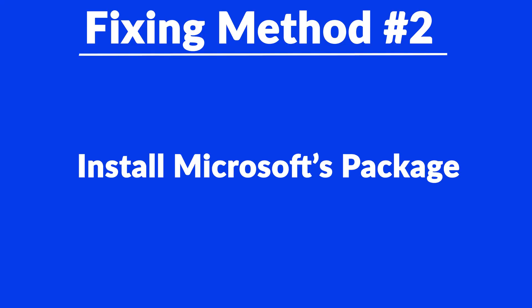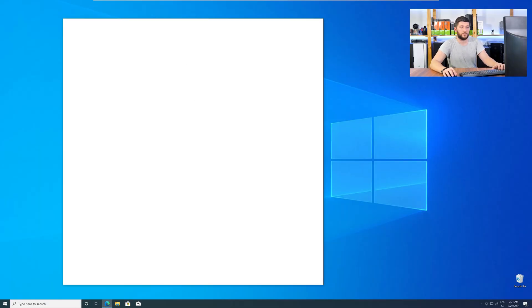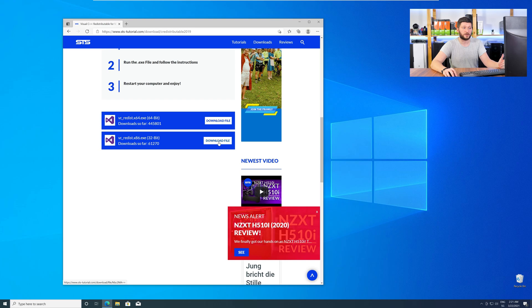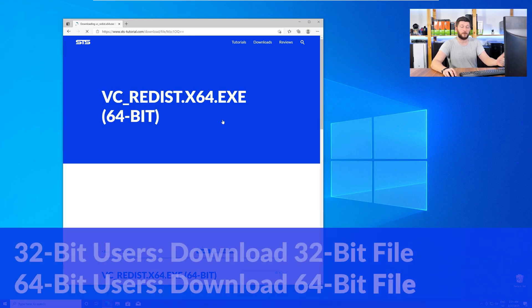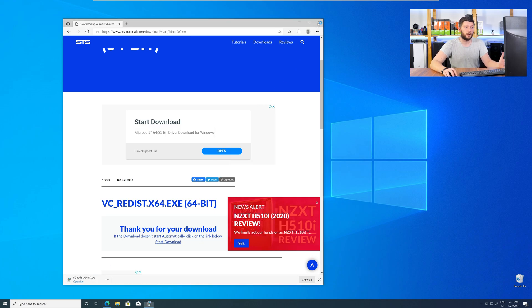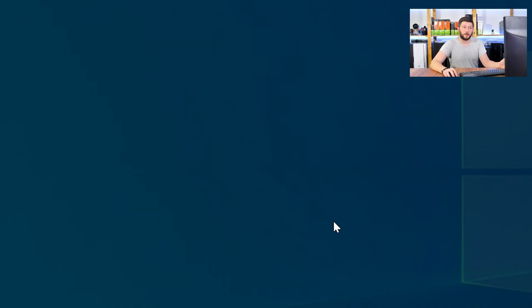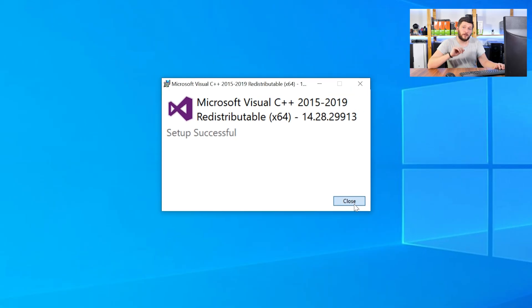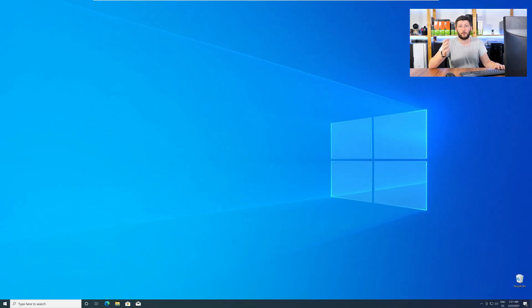However, there are instances where the program does not want to find the DLL. For these cases, we have method number two. There is a package from Microsoft itself called Visual C++ Redistributable, and it contains the DLL — it should fix the error if it hasn't been done before. Go back to our website with the method two link in the description or the eye symbol in the upper right corner. Scroll down to the download section and download the package according to your Windows: for 32-bit users, the 32-bit file; for 64-bit users, the 64-bit file. Once downloaded, open the installer, check the box next to I agree, click Install, and wait until the installation is finished. Once done, restart your PC and your program should finally start up.